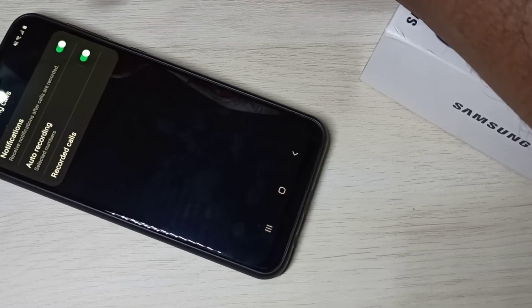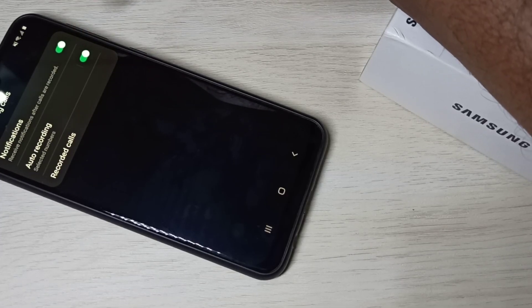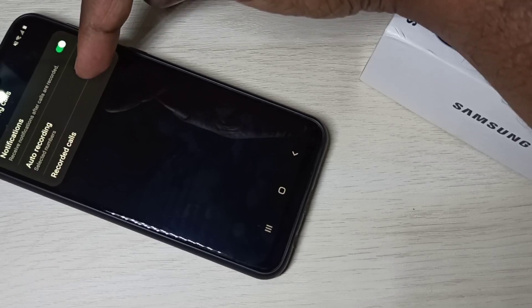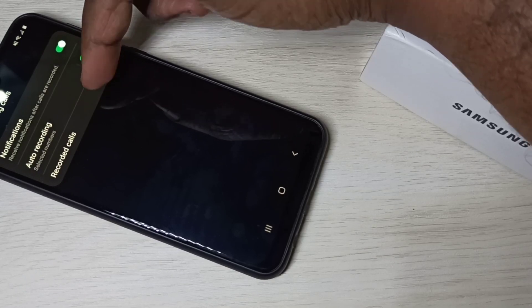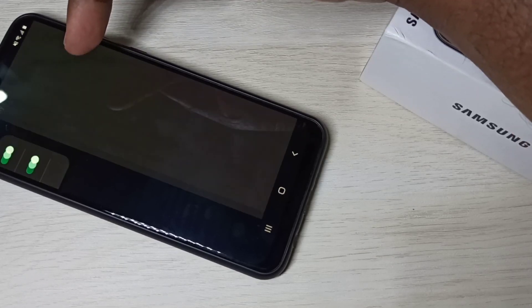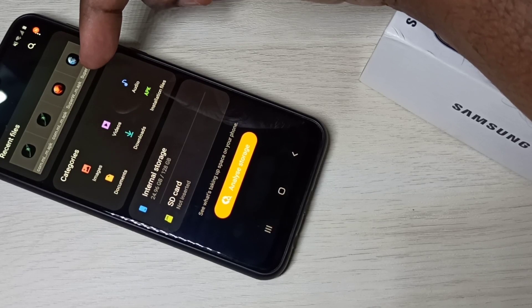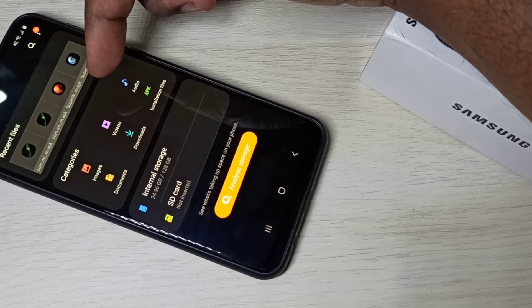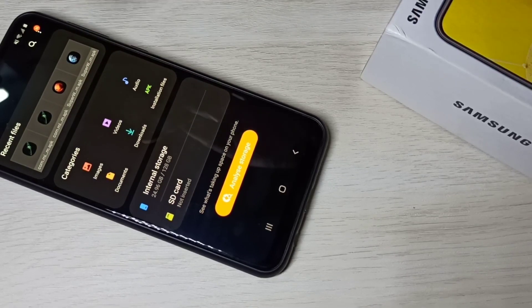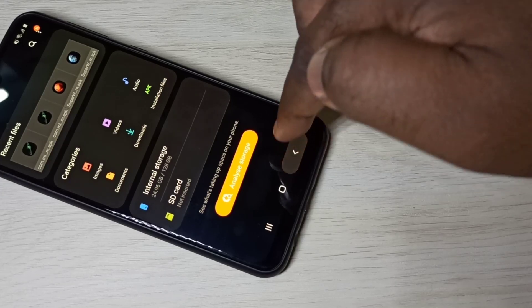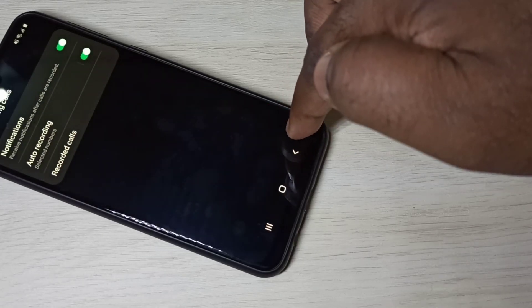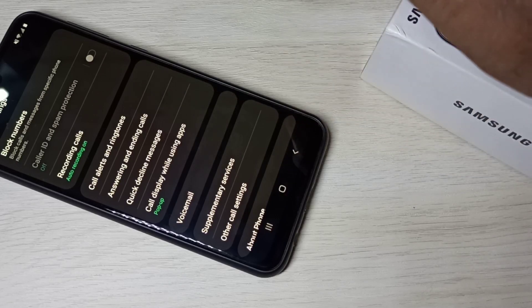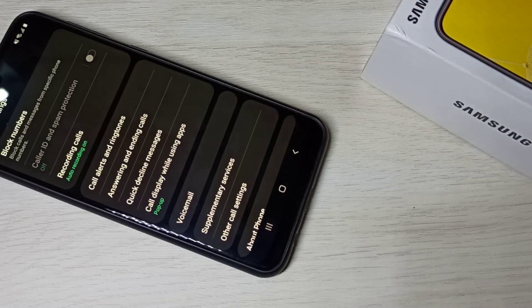If you want to see all recorded audio files, you can tap on this Record Calls option. Tap here and you will be able to find all the recorded audio files. This is how we can enable auto call recording. I hope you enjoyed this video. Please subscribe to my channel, and please like and share the video.